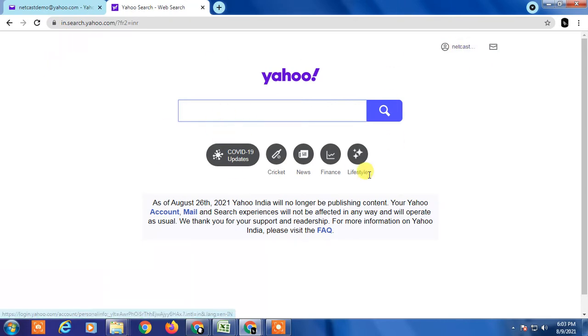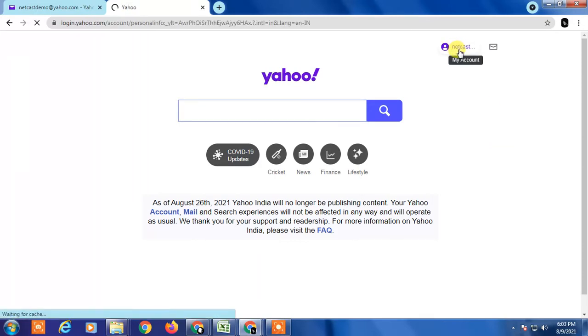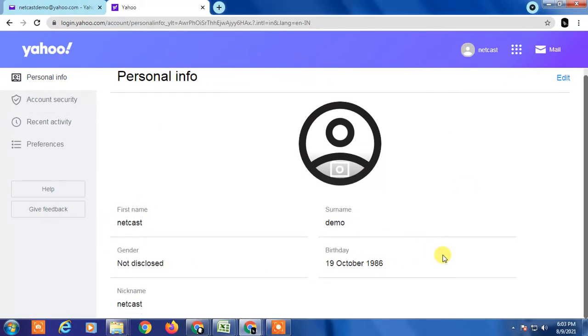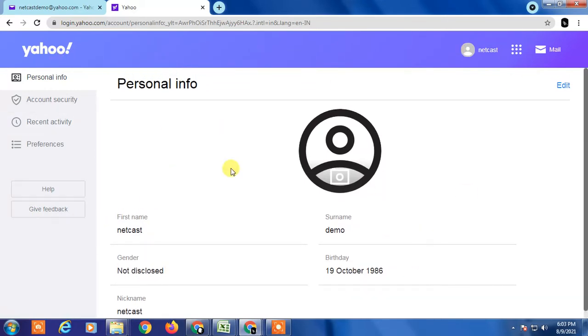Now click on this account. You will get this interface with all your details, so here you can click on Account and Security.